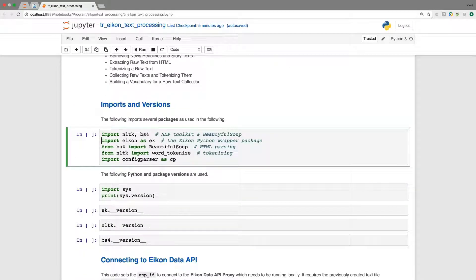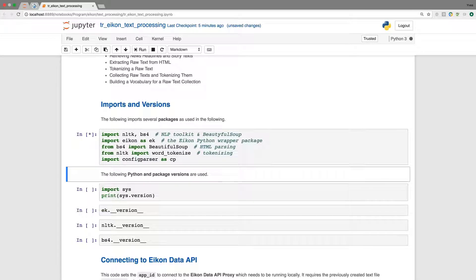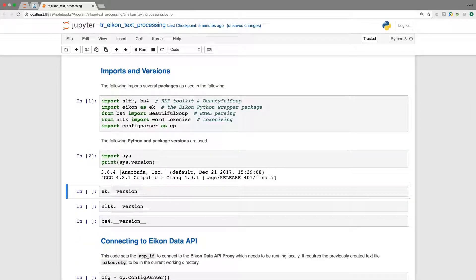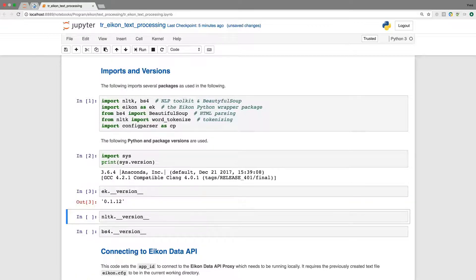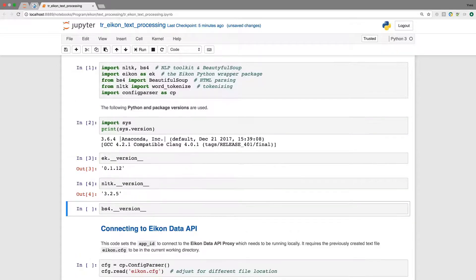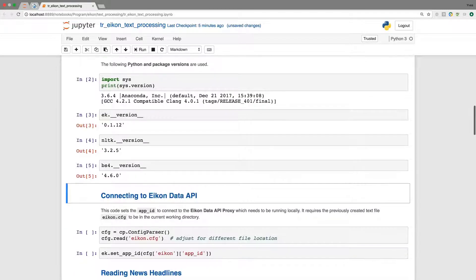In particular for the natural language processing, we use NLTK and BS4, the natural language toolkit as well as Beautiful Soup. Of course, we need the ICON wrapper package. When we have a look at the versions, it's Python 3.6, the NLTK version and the Beautiful Soup one.